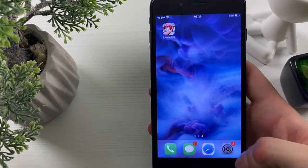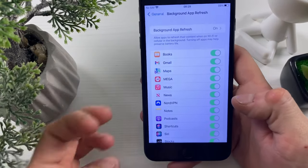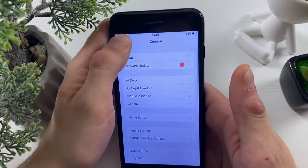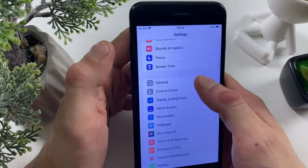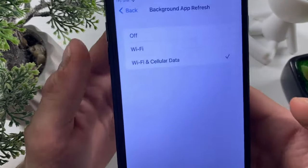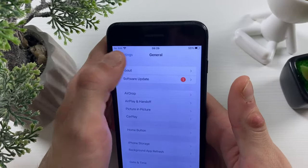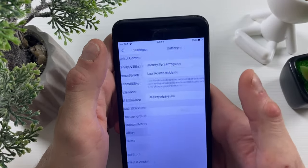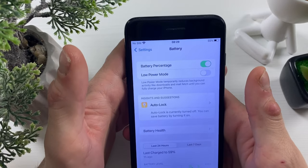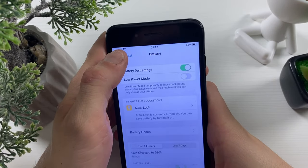Once updated, open your Settings. Go to General and make sure Background App Refresh is turned on for Wi-Fi and cellular data. Then go to Battery and make sure Low Power Mode is turned off. For Android users, Battery Saver mode should also be turned off.